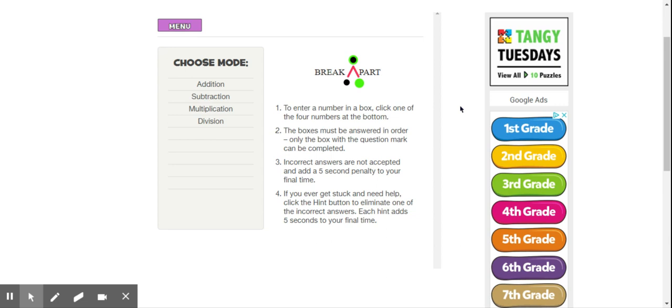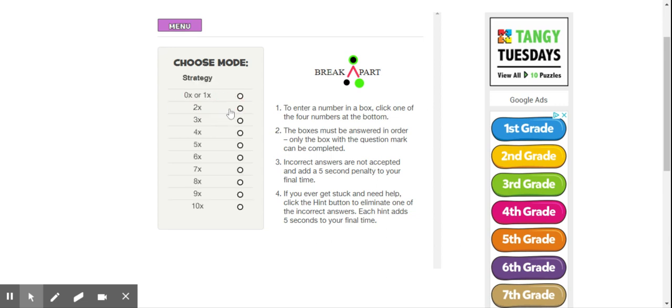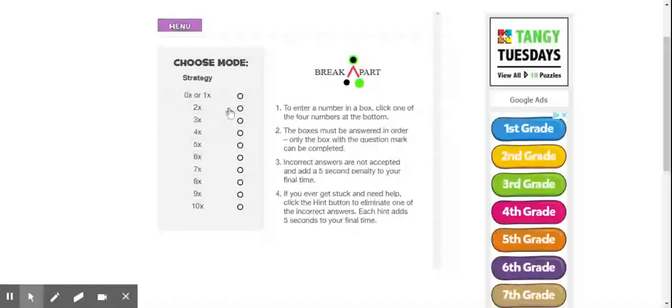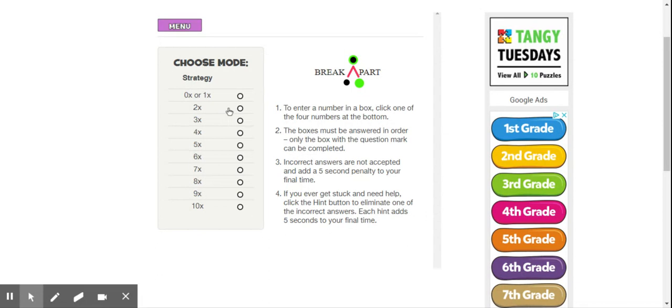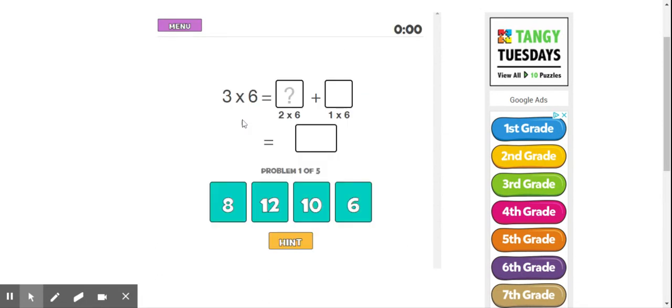So I've already clicked Break Apart. I'm going to choose Multiplication because that's what we're working on, and then I'm going to choose any fact that I want. So I'm going to choose 3.